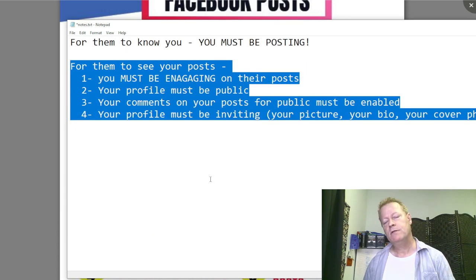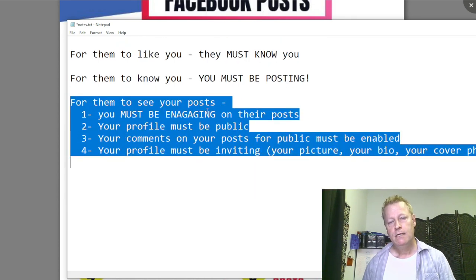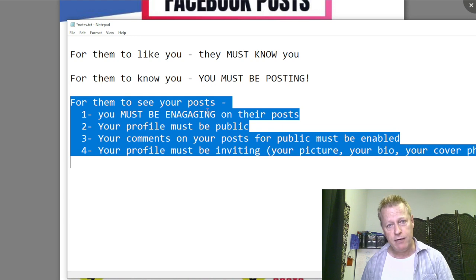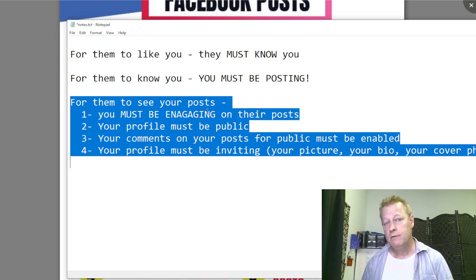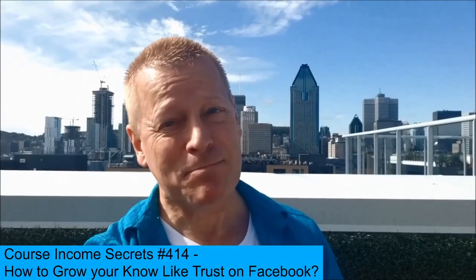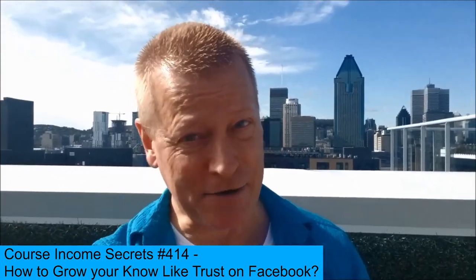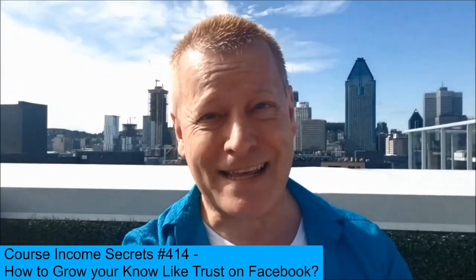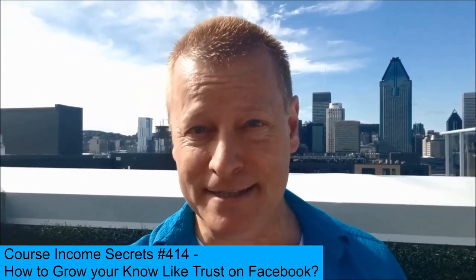To get people to know you, you've got to be doing these things — posting and engaging. That's really all it is. I hope this gave you some clarity on what you've been wondering about. If you have any questions, reach out, and if you want the training from Erin Burch, let me know. Hopefully you got some value, and we'll see you in the next video. This has been Course Income Secrets — the entrepreneur's blueprint to generating income from the e-learning boom.